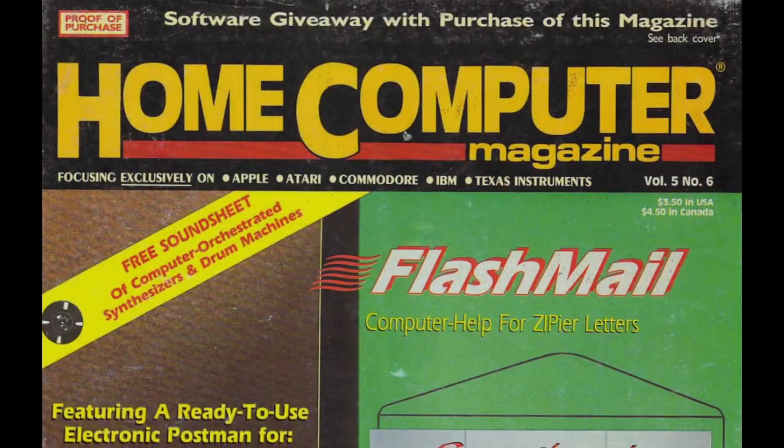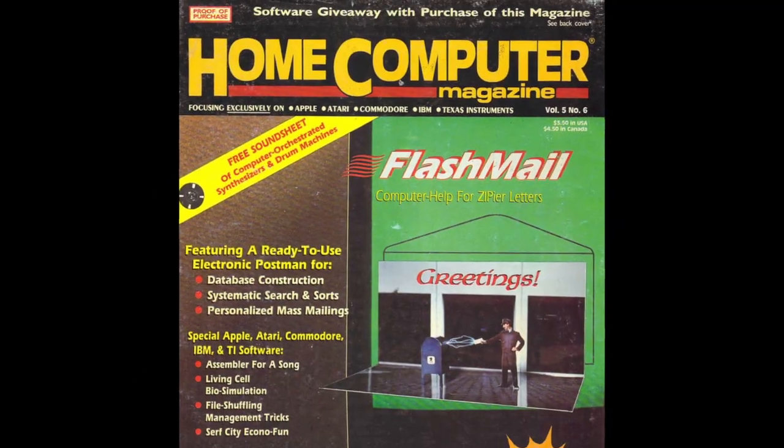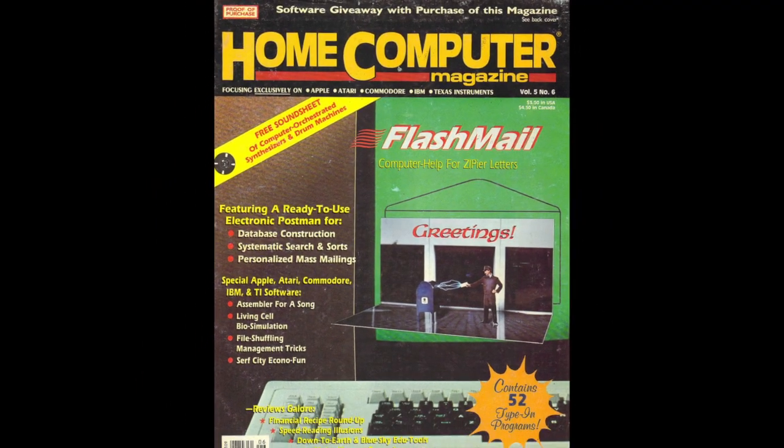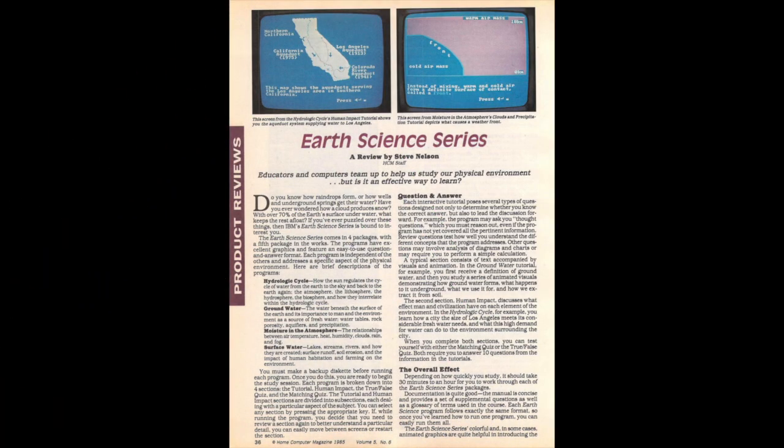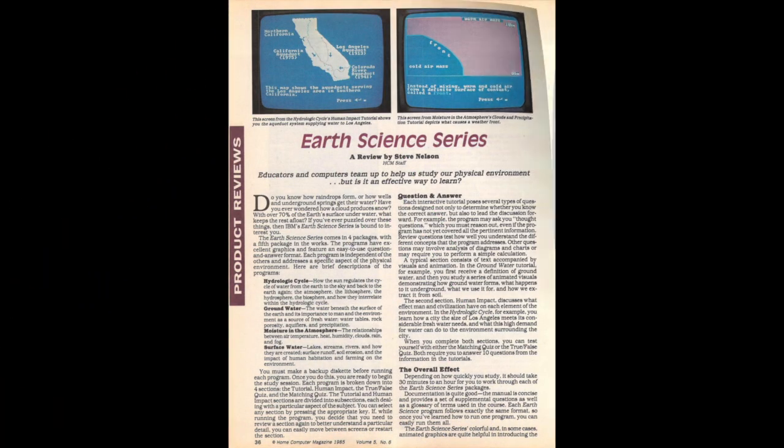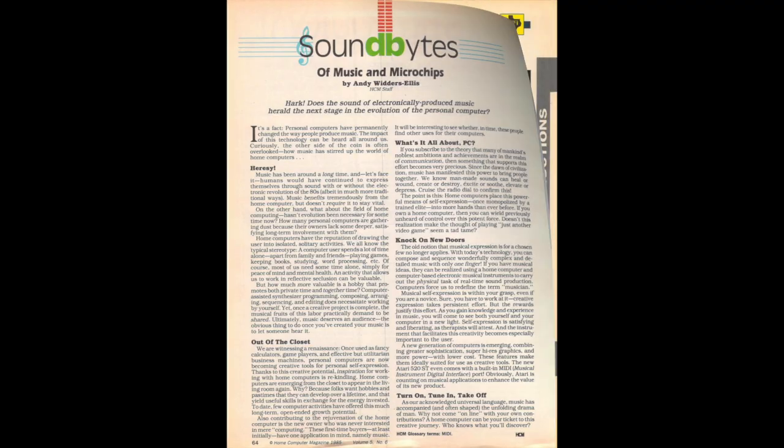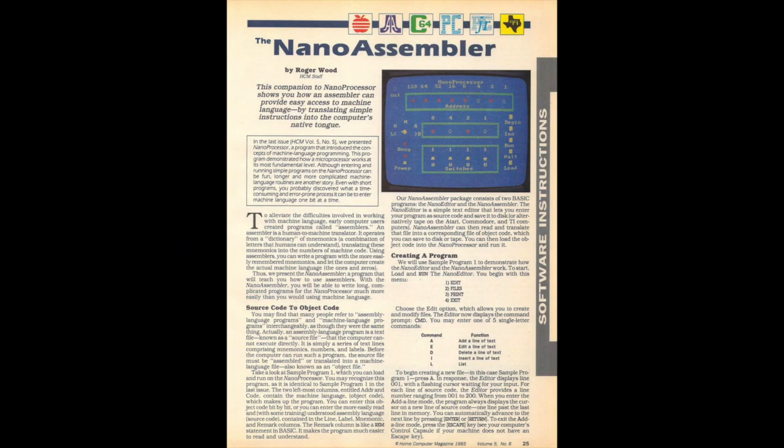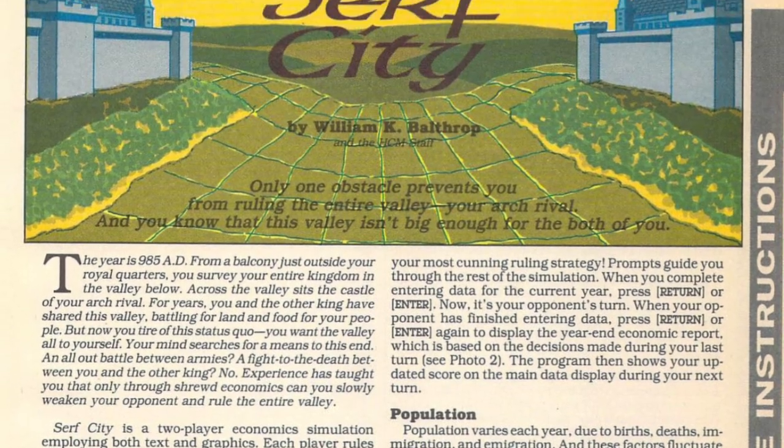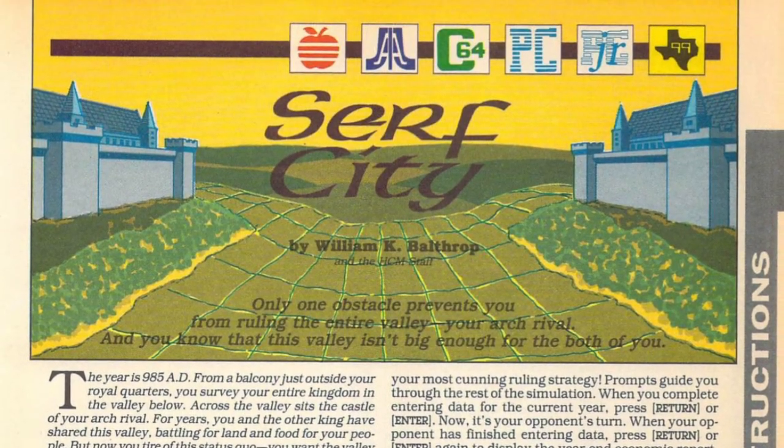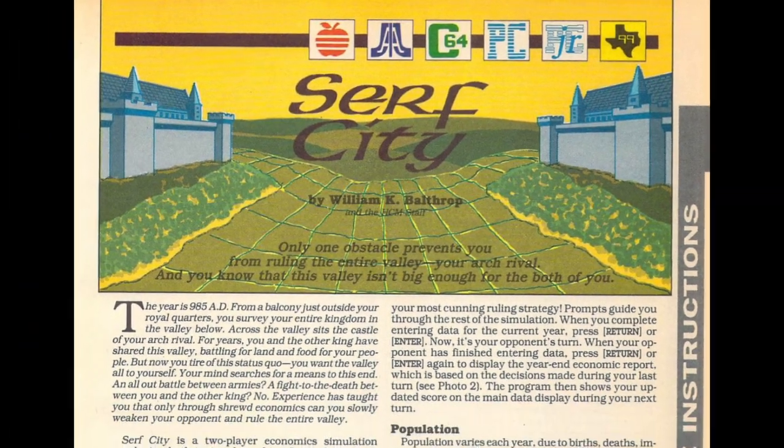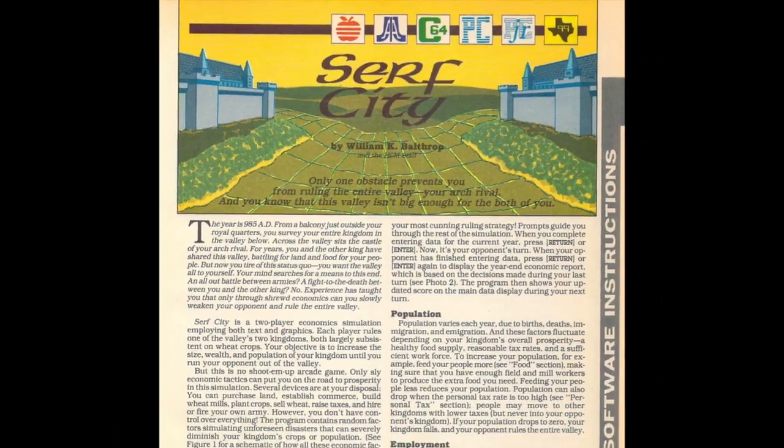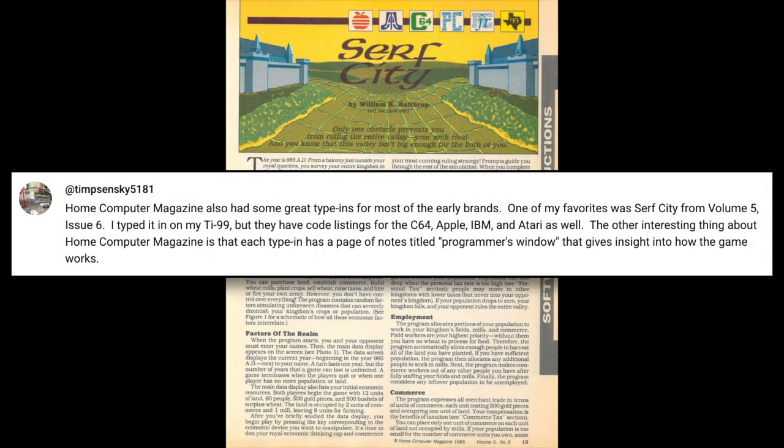Meanwhile in Eugene, Oregon, a mid-tier publication called Home Computer Magazine, or HCM, was doing its part to support the rapidly growing home computer scene with technical articles, software reviews, and most importantly, type-in programs. The November '85 issue featured a mix of games and utilities, including Surf City for the Commodore 64, which I'll be typing in and playing in this video.